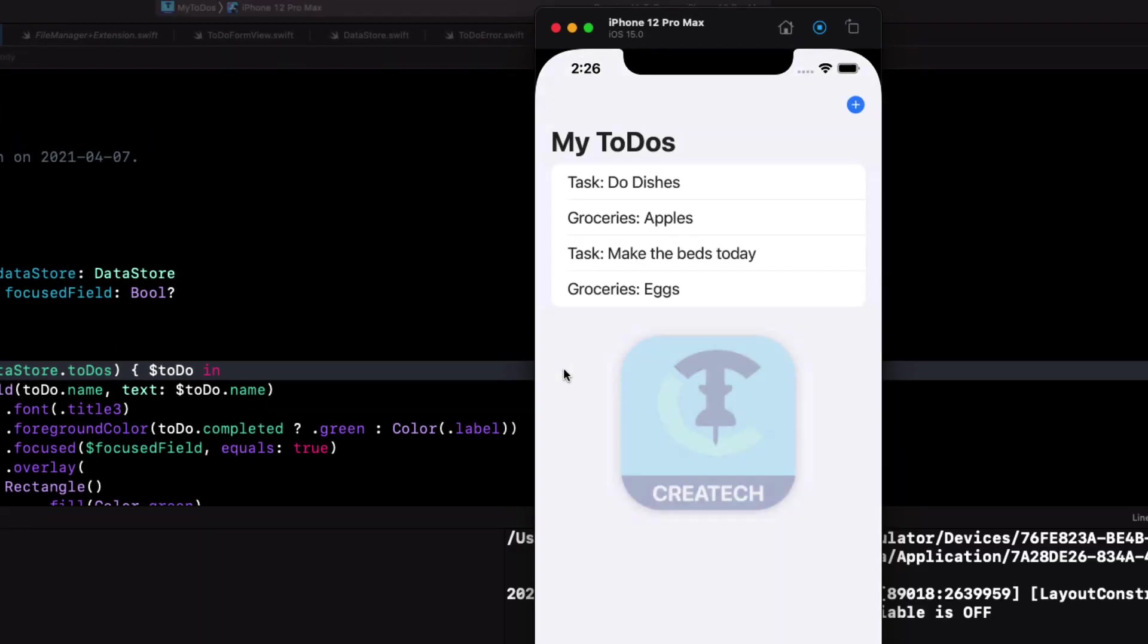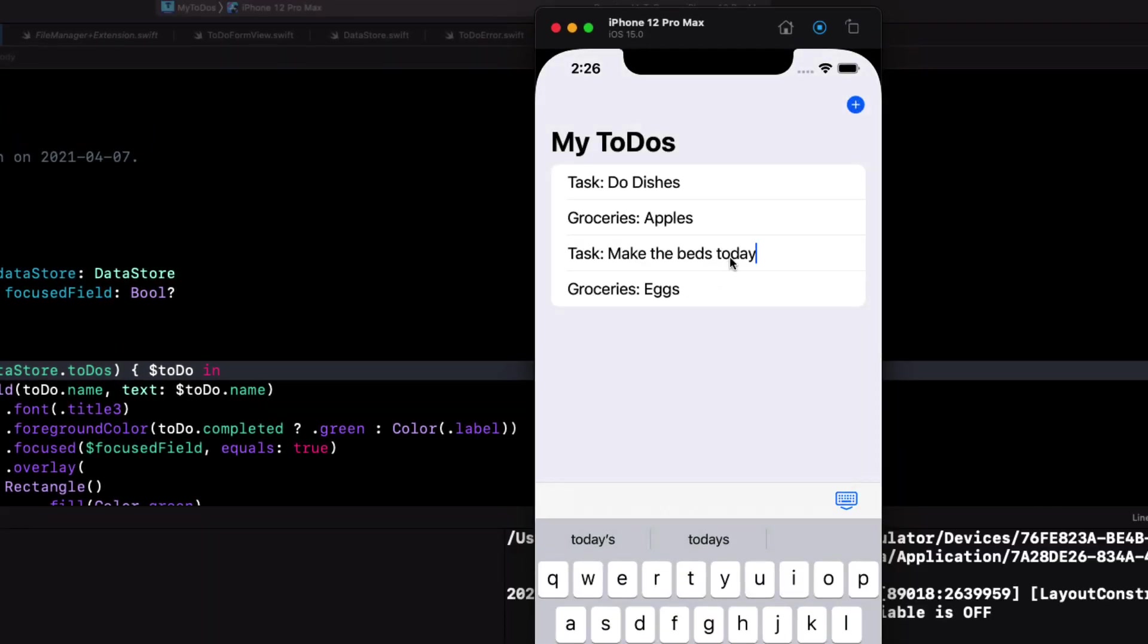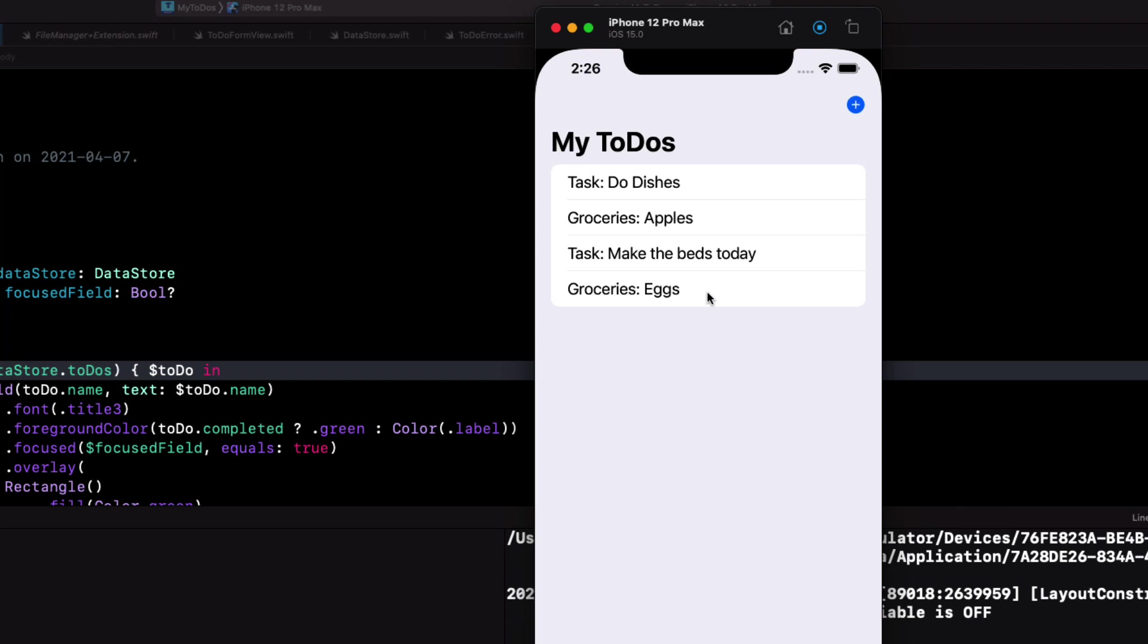If we test once more, I see that when we tap on one of the rows, the keyboard appears with the dismiss button and tapping it will dismiss the keyboard.